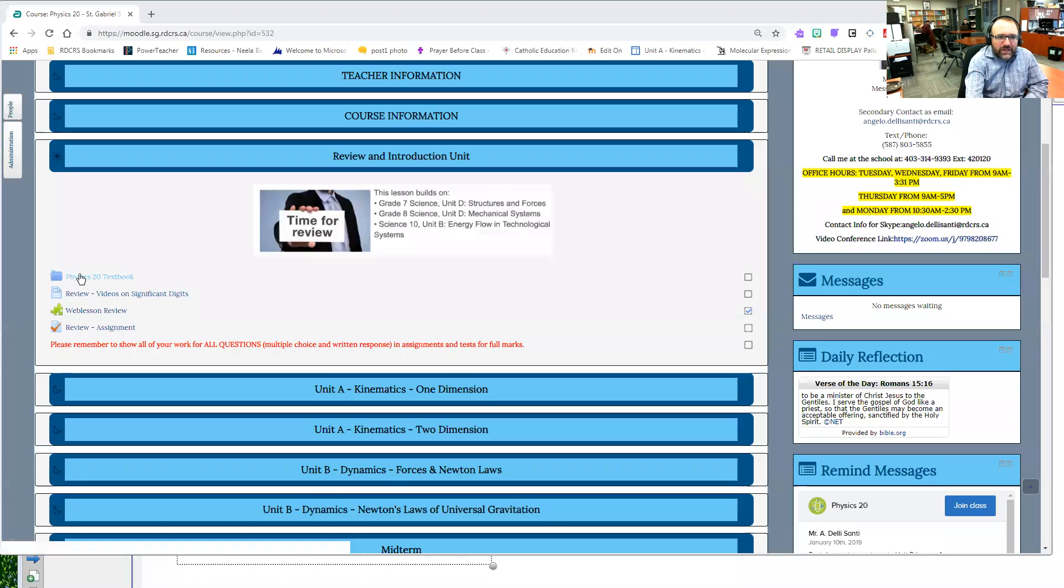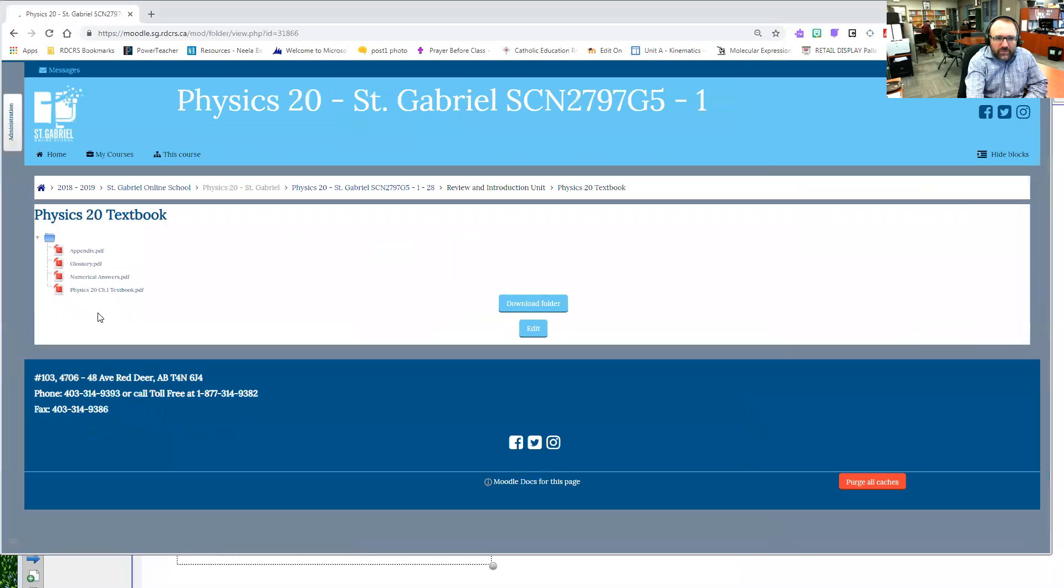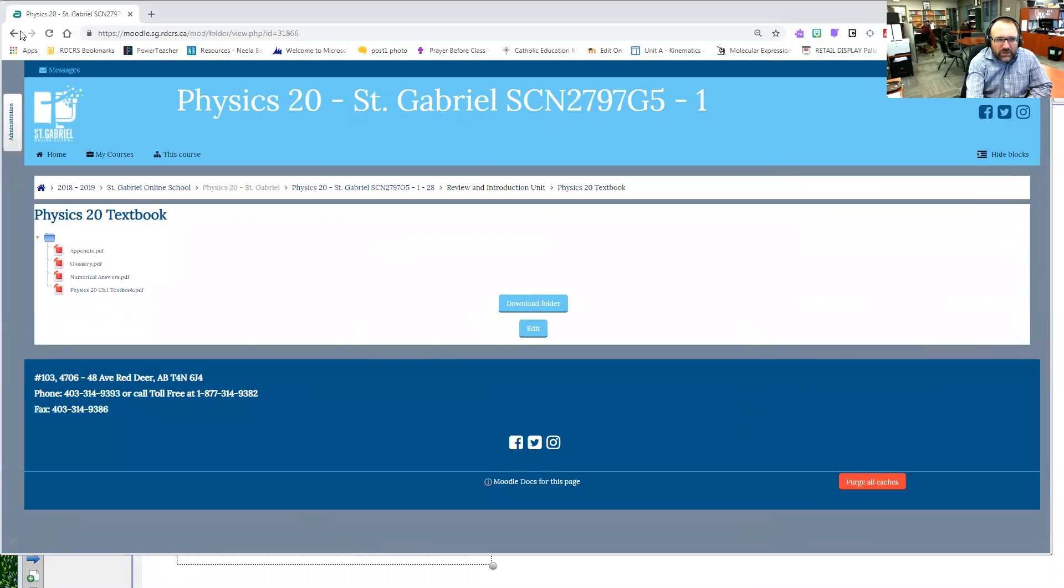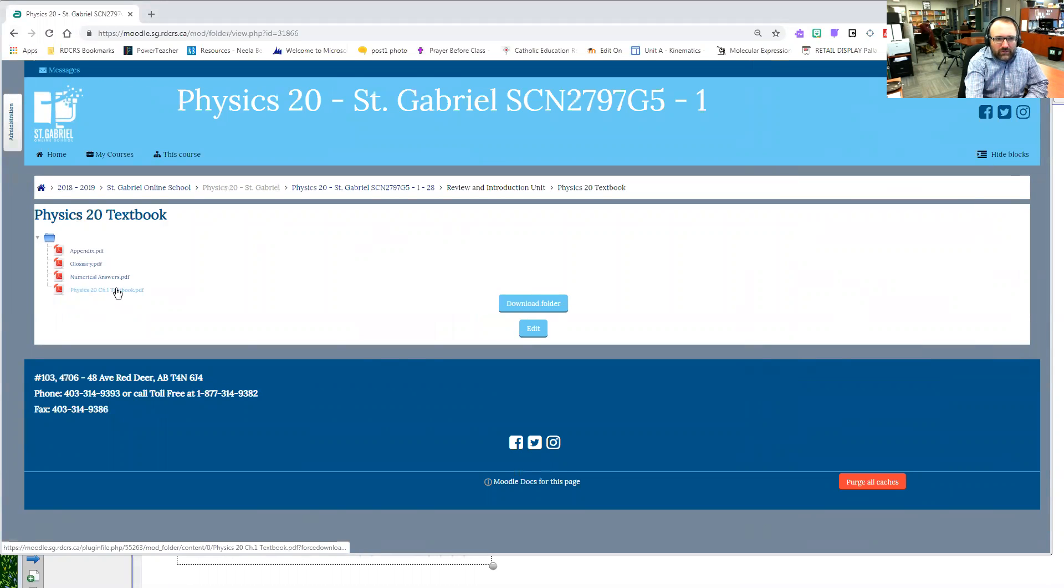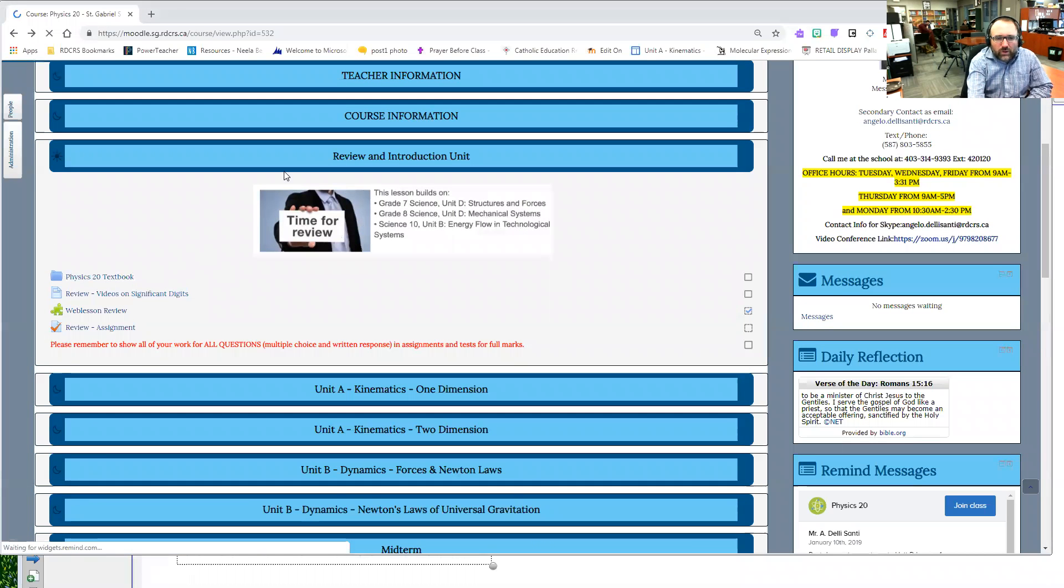First things first, I'm just going to make sure you understand how to work the course. You will realize that your textbook would be right here, so you just click on that and then a new folder pops up and there's your textbook. Click on that and that's chapter one for that one.